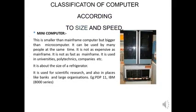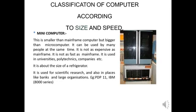Next is mini computer. This is smaller than mainframe but bigger than microcomputer, and it can be used by many people at the same time.